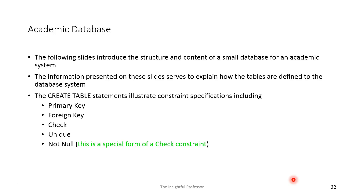The academic database is simply a handful of tables that I've created. They're not very large, but they're going to serve to illustrate a number of the important concepts that we've been talking about and some additional concepts later in the course. These slides are going to show you the structure and the content of a rather small database, but there are some complexity and subtlety within it nonetheless. The information presented here will explain how the tables are actually defined to the database — kind of like the step that follows the data modeling process. We've now decided what the tables should be; let's go ahead and define them to the database.